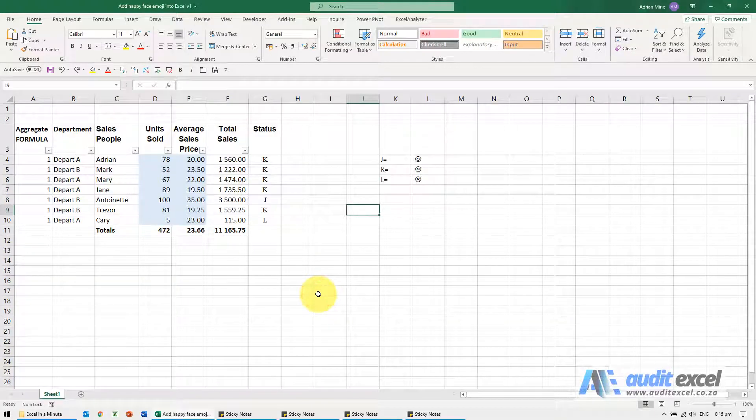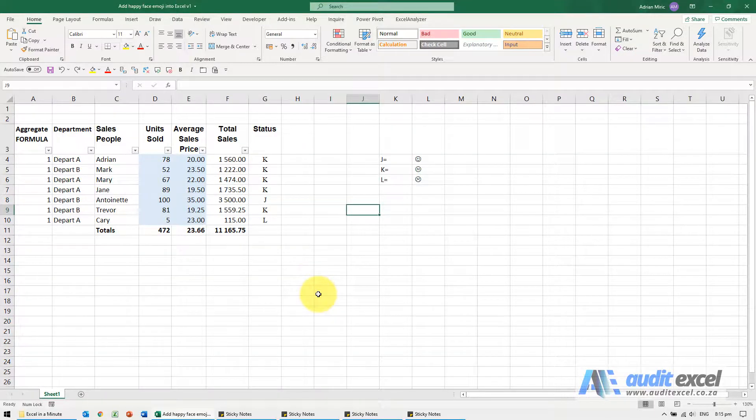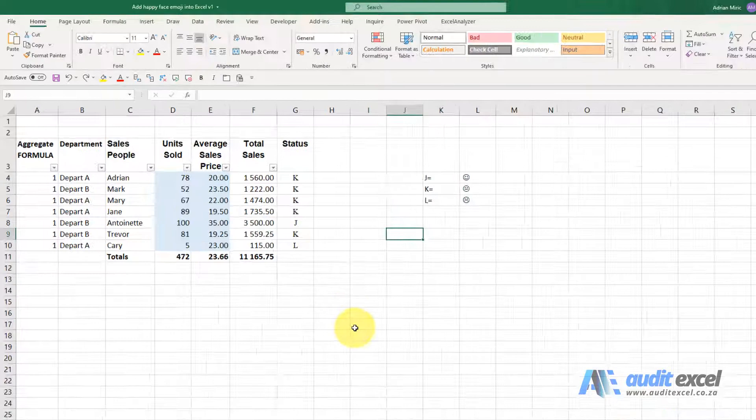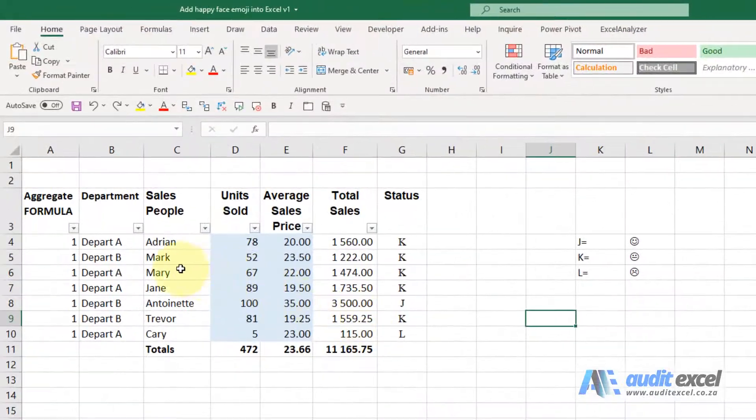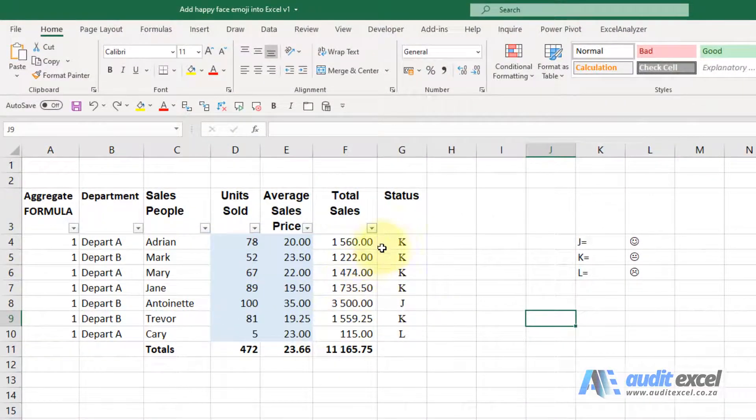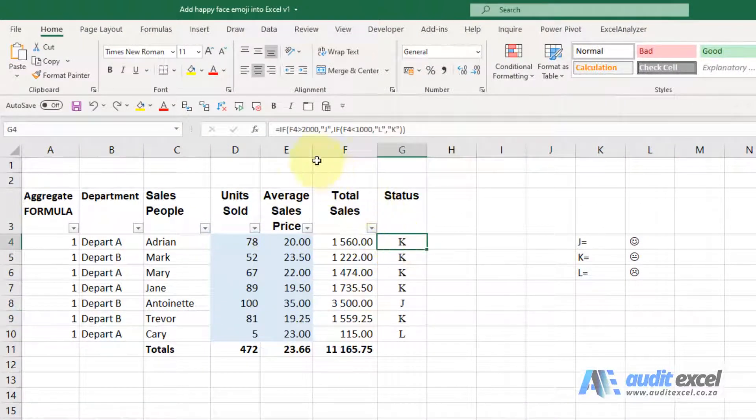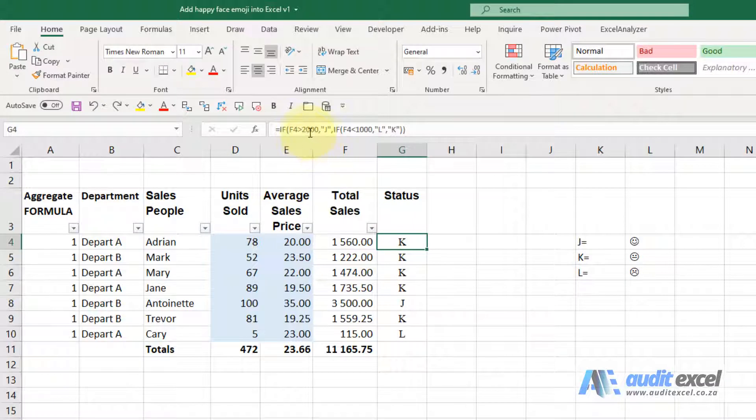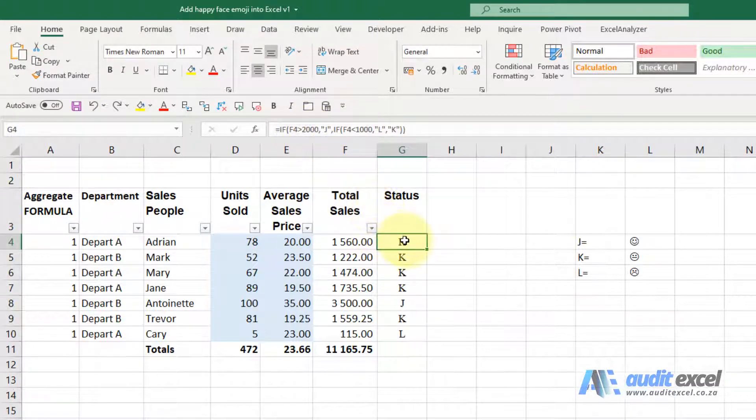We can easily add a happy or sad face emoji to an Excel spreadsheet. So what we've got here, we've got some numbers. I've built an IF function and I've just put in some criteria, but the end result is I either end up with a capital K, a J, or an L.